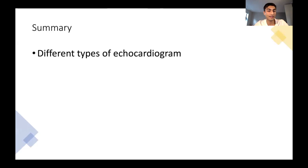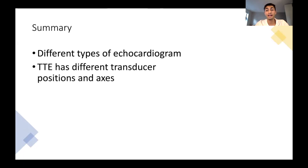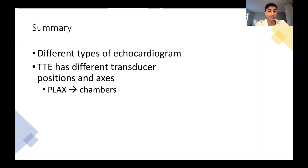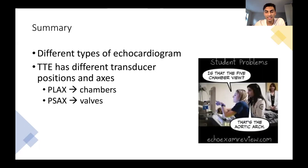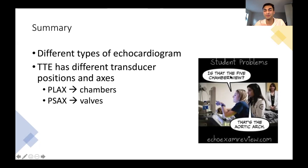In summary, today we learned about the different types of echocardiogram. We learned that transthoracic echo has different transducer positions and axes. Specifically, the parasternal long axis helps us to visualize chambers of the heart, and the parasternal short axis helps us to visualize the valves. Echocardiograms can be confusing, but hopefully you know enough at this point.